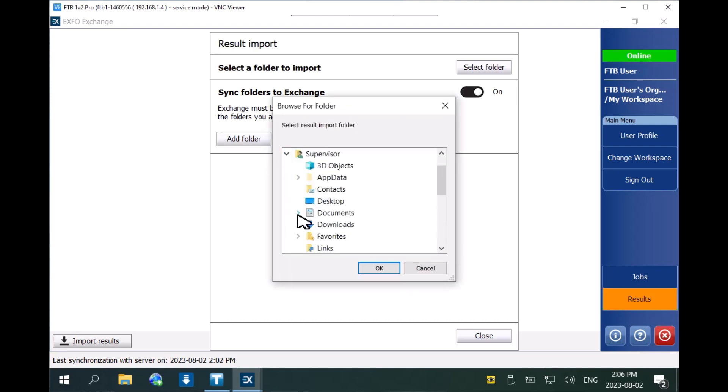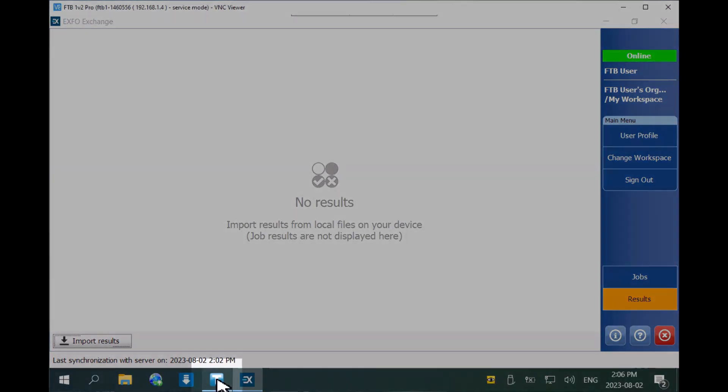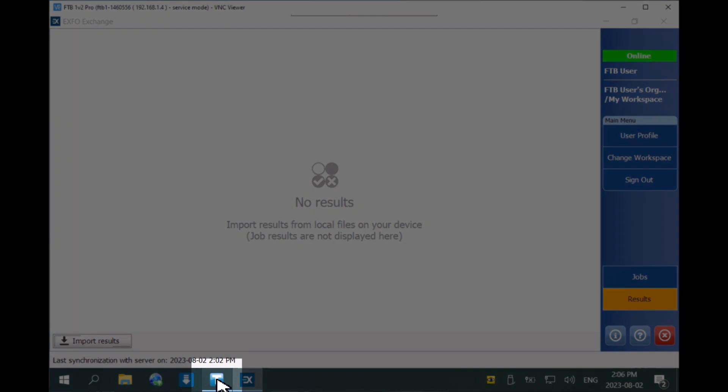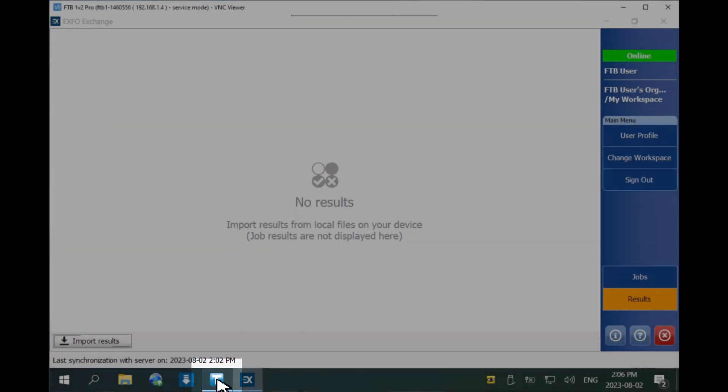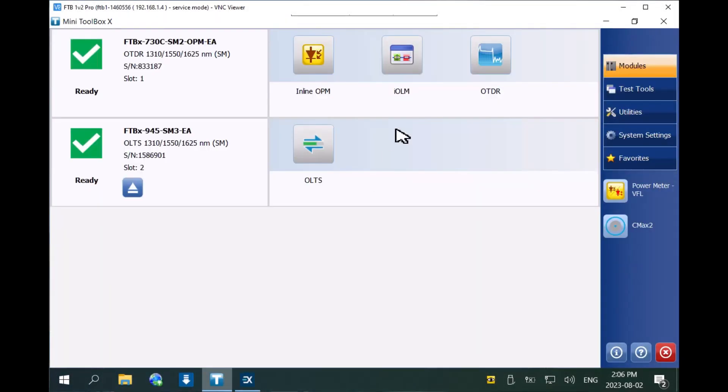This is where the test results will be stored. From the toolbox main screen, launch your test application. Expo Exchange works with IOLM, OTDR, OLTS, OPM, and Connector Max 2.